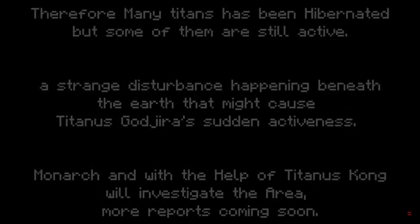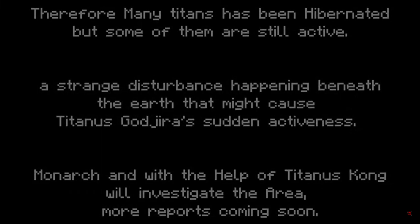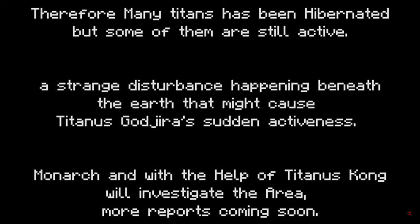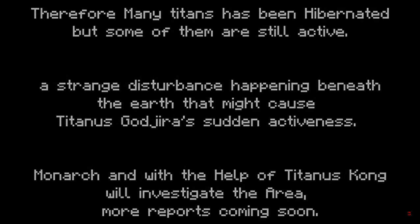Therefore, many titans have been hibernated, but some of them are still active. A strange disturbance happening beneath the earth that might cause Titanus Gojira's sudden activeness. Monarch, with the help of Titanus Kong, will investigate. More reports coming soon.